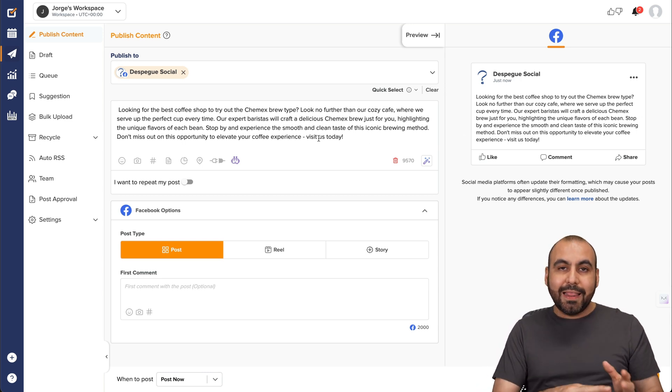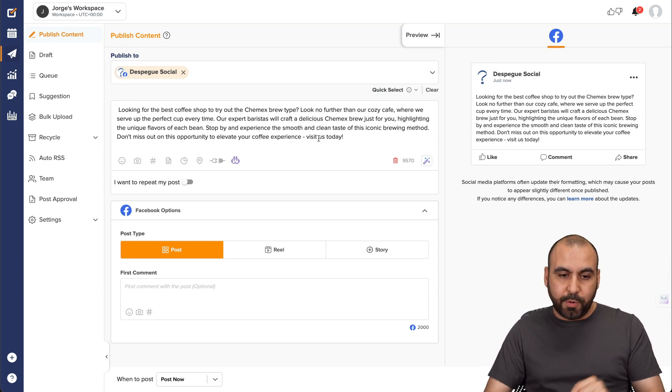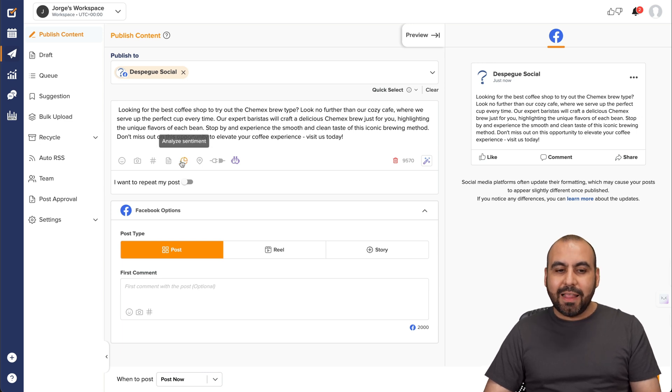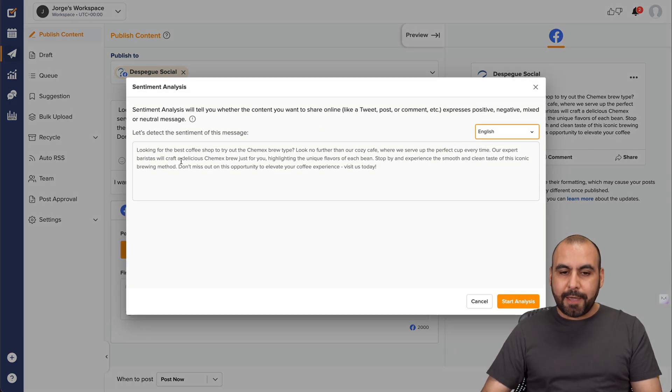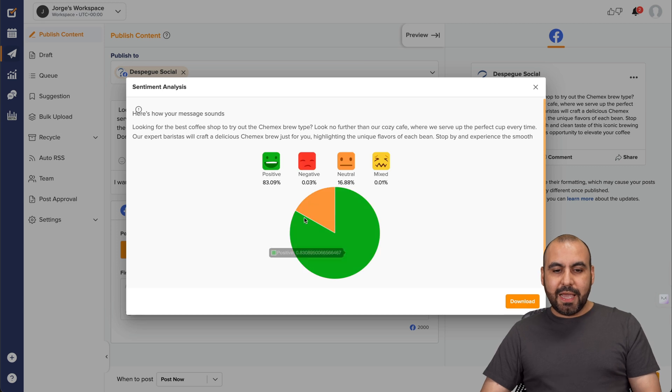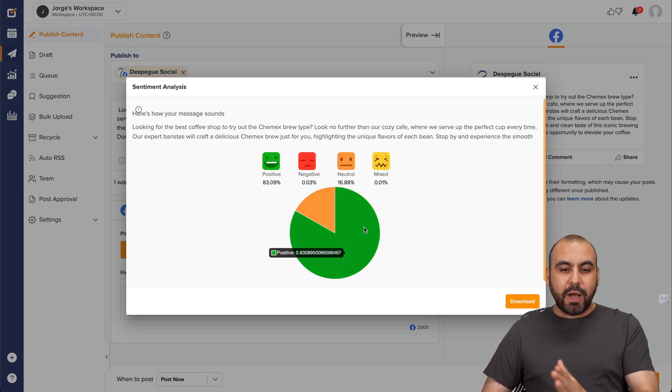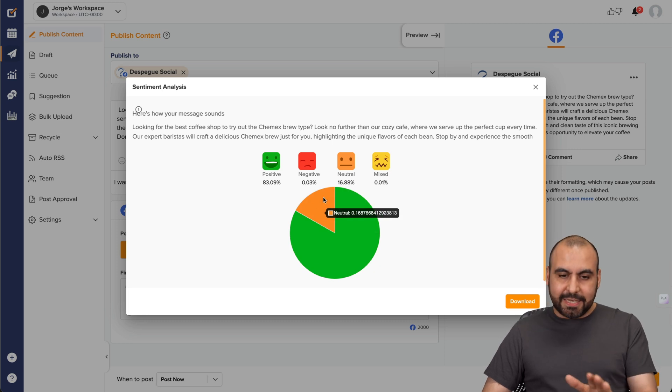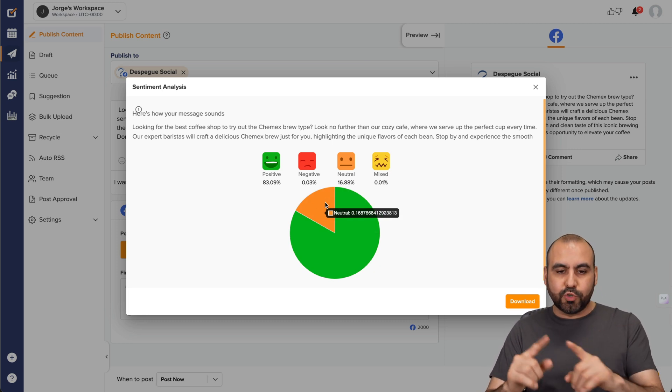We can also analyze the sentiment for this particular post. So there's a little icon right here that says analyze sentiment. So let's go ahead and select that. Let's go ahead and start the analyze. And here we go. Positive, negative, neutral and mixed.